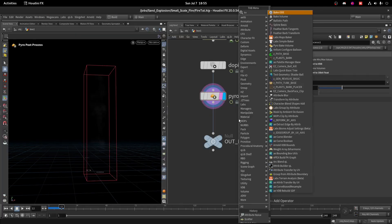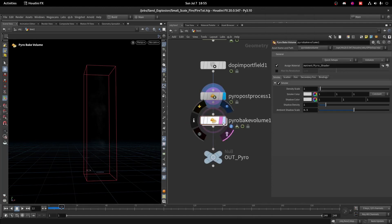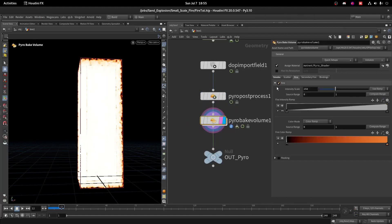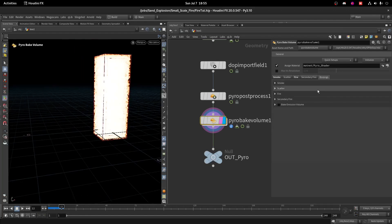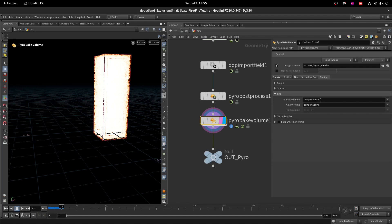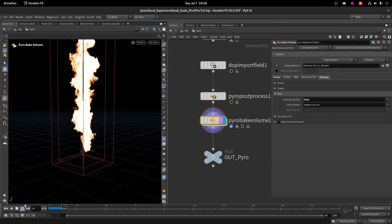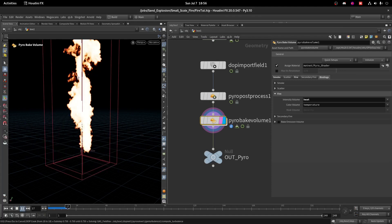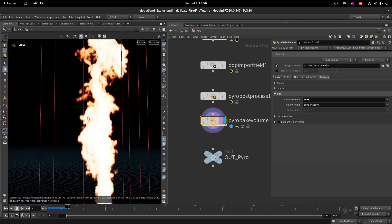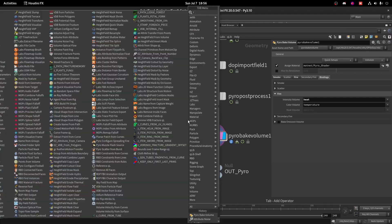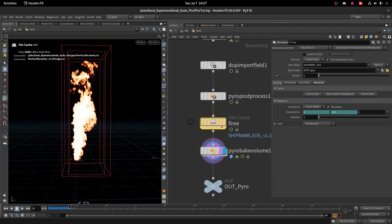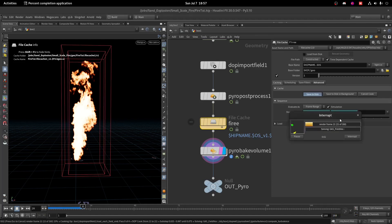Use a Bake Volume node, turn off Smoke, and turn on Fire. On the fire settings, both Intensity and Color are set to Temperature by default — change Intensity to Heat instead. Now it looks much better. Let's play a few frames to see the behavior — we're getting all the small details. I will cache this out to VDB, keeping only 160 frames.